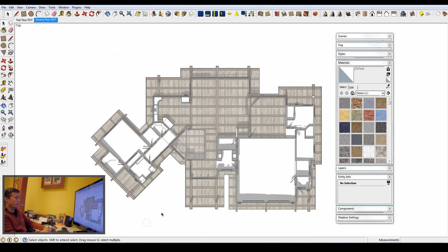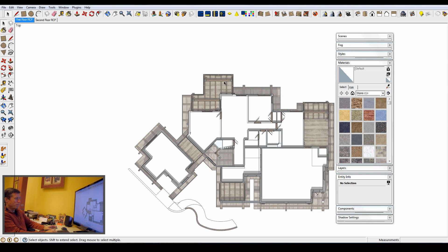The reflected ceiling plan is actually the model brought in and mirrored about the Z axis, so that you truly get a reflected ceiling plan of the home — as opposed to just looking up at the ceiling — so that it matches a classic reflected ceiling plan drawing.